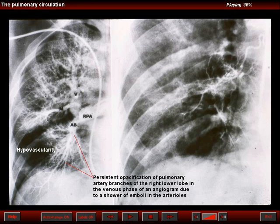Remember that an arteriole is defined as a vessel that is 0.1 millimeter in diameter, or 100 micra in diameter. This is the usual site for emboli to occlude, and therefore most often we are not going to see the site of obstruction on a pulmonary angiogram. But this patient had a larger-sized artery that was occluded, and that explained the regional oligemia.